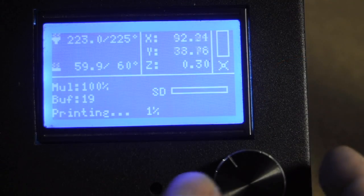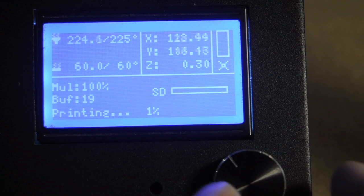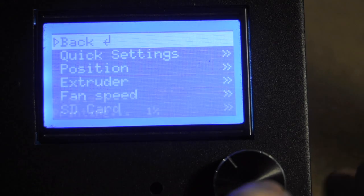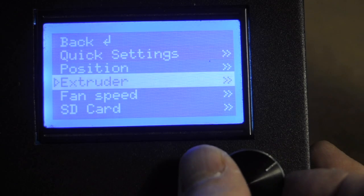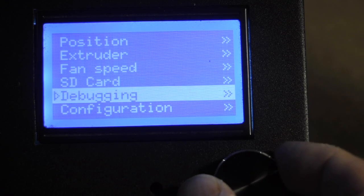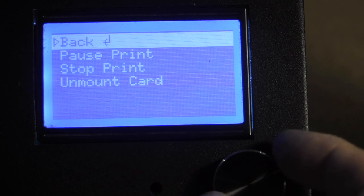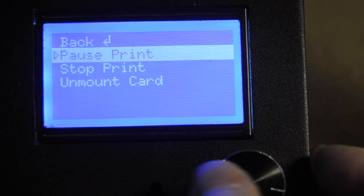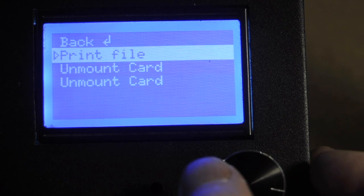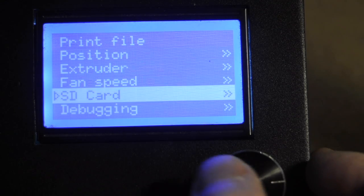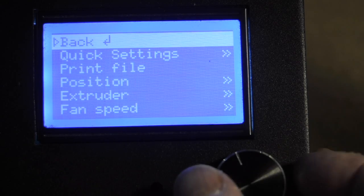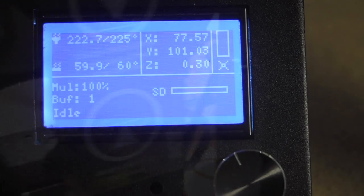If you need to stop printing for whatever reason, hit it in here, go down to the SD card, select that, and say stop print, and then you're back home.